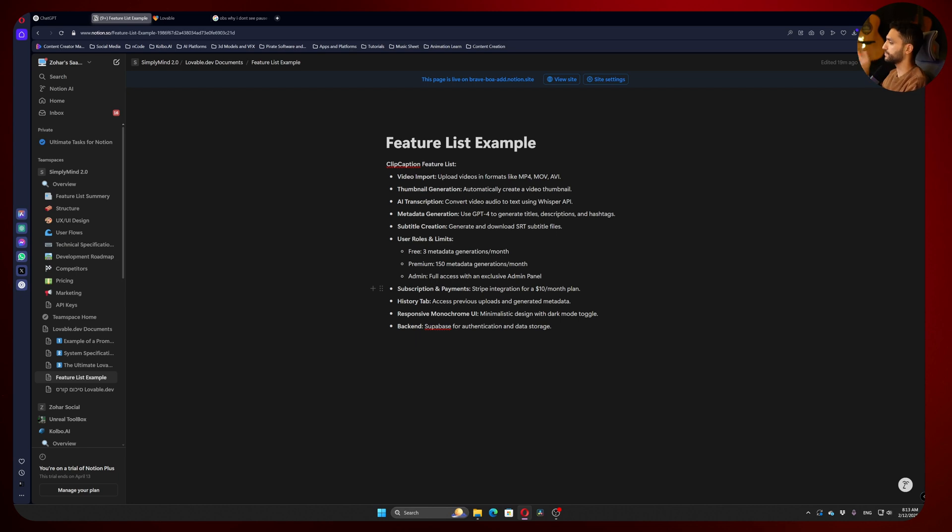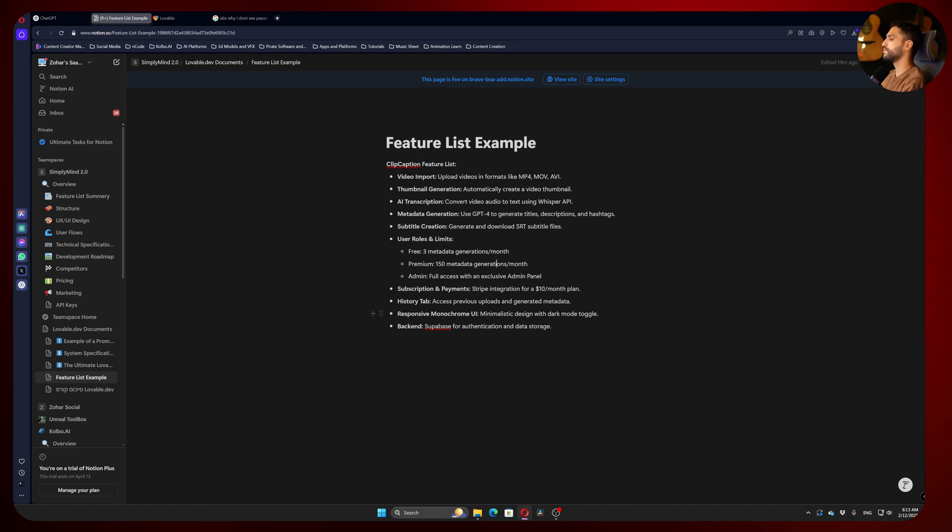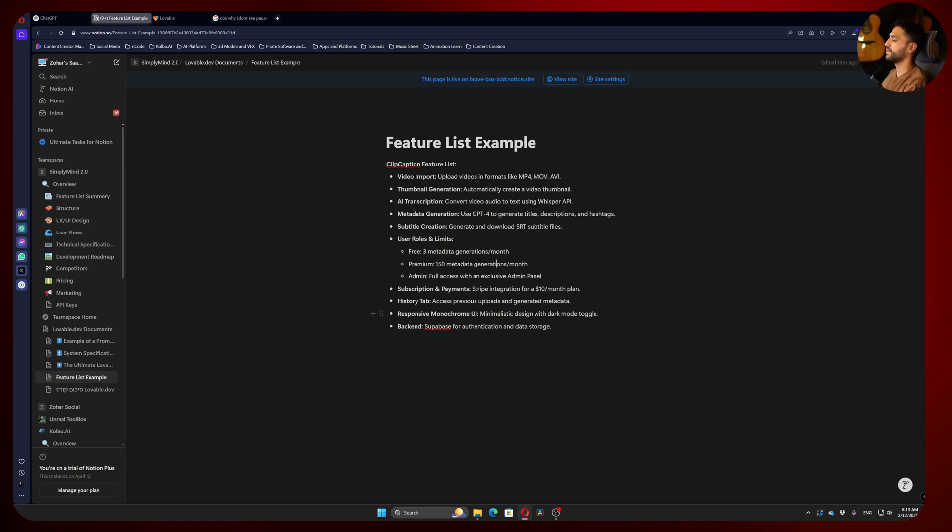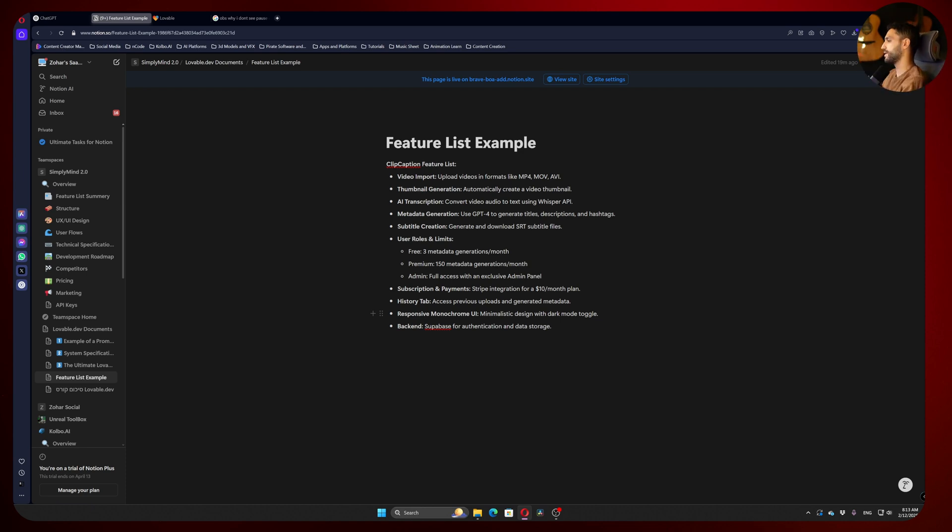The history tab lets you see your previous uploads and metadata. Responsive monochrome UI—I wanted it to be the most minimalistic design because I know it's a task people just want to finish, and I also want to keep it simple. I don't want to mess with the design too much.